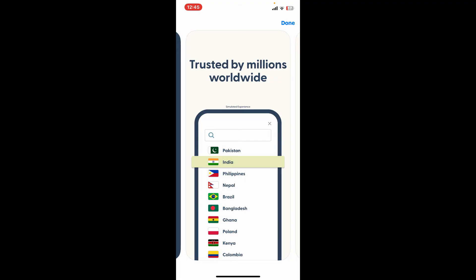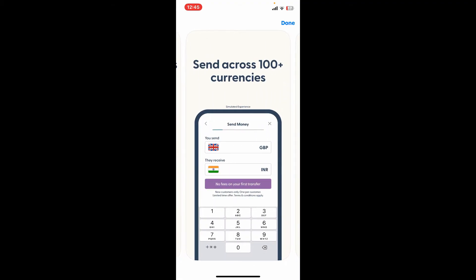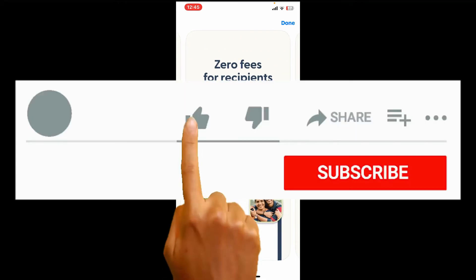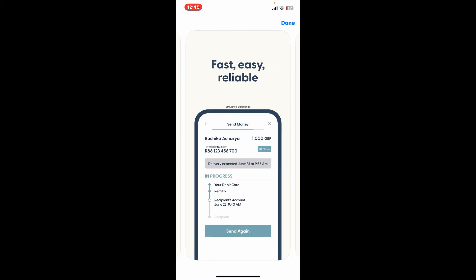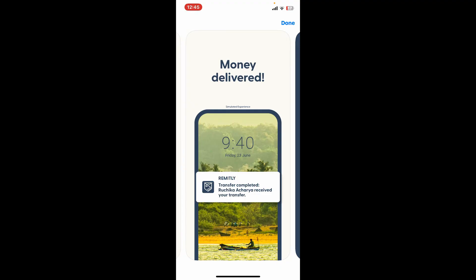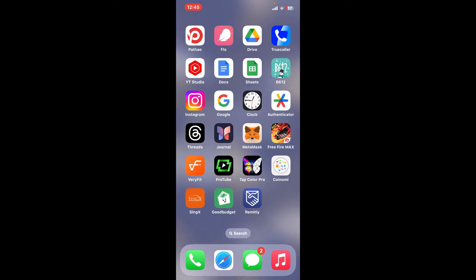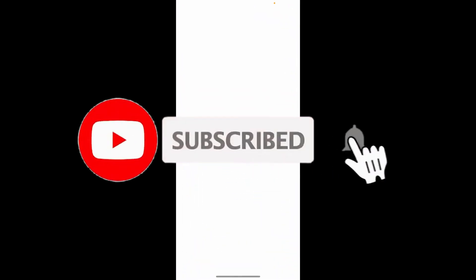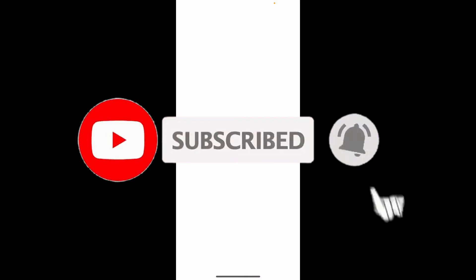Don't forget to subscribe to the channel by hitting the subscribe button. Also press on the notification bell so that you'll never miss another upcoming upload from us.